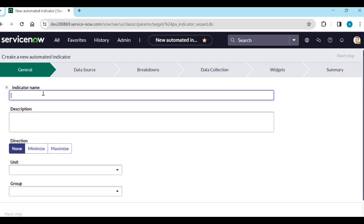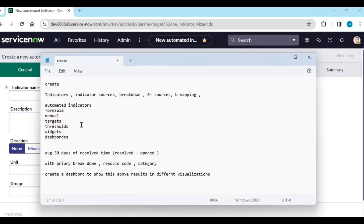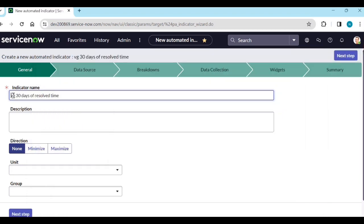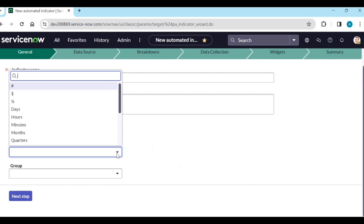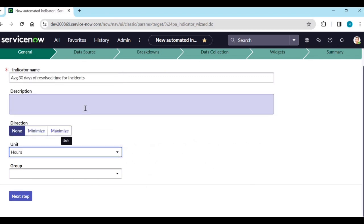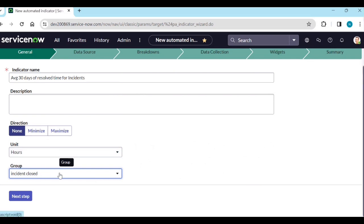The indicator name will be 'Average 30 Days of Resolve Time for Incidents'. You can add a description. I need the unit in hours. The indicator source will be 'Incident Closed', because if you take incident resolved, the resolve time may be varied. So we use 'Incident Closed' as the indicator source.